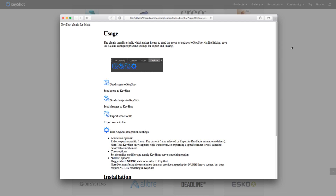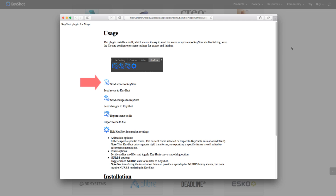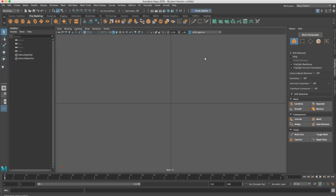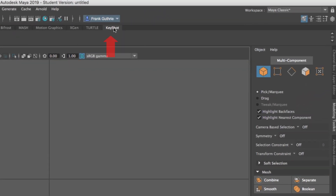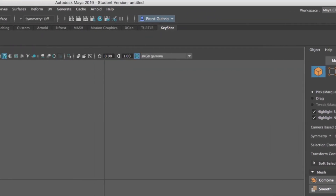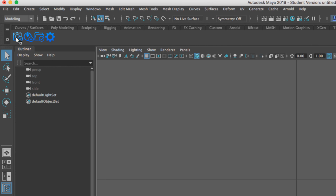As soon as the plugin is installed it's going to launch a window that explains how the plugin is going to work. A few seconds later it's going to open Maya, and when you go to the Keyshot tab you will see that the plugin is installed.